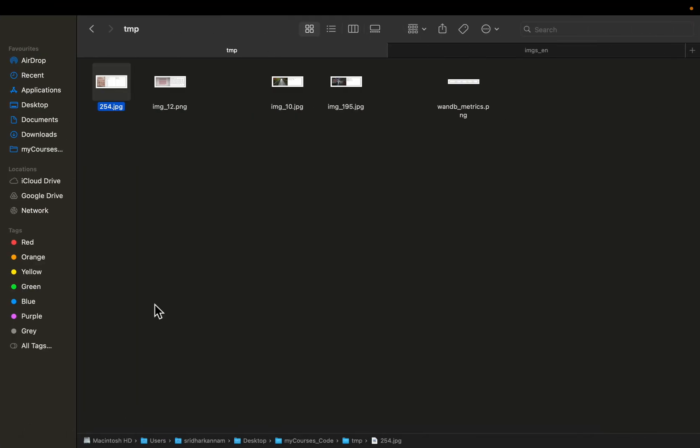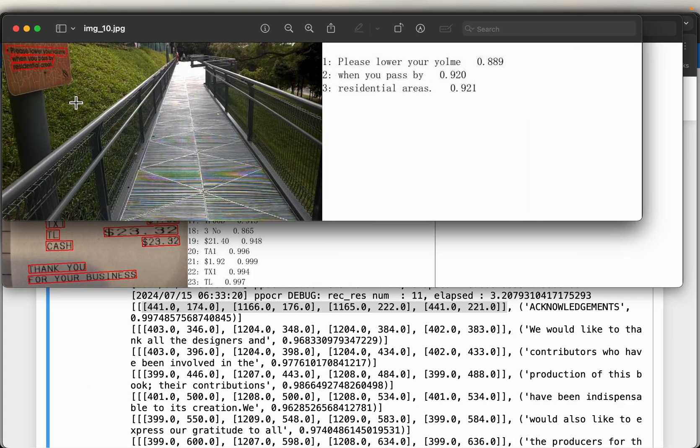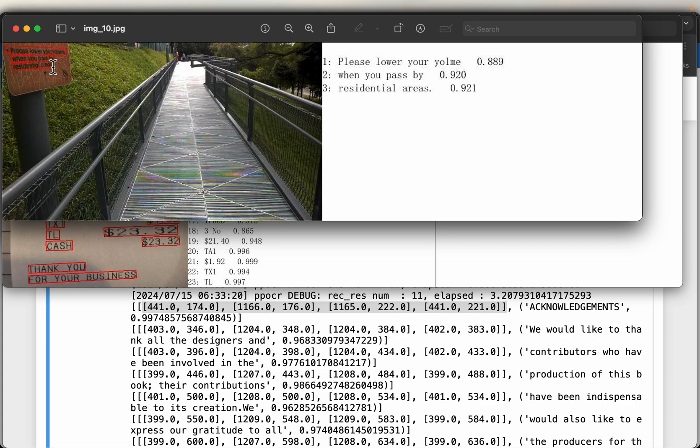And there are a couple of tricky images that also did quite well. So for example, here, this image looks a bit hard. But here we have the signboard. So please lower your volume.